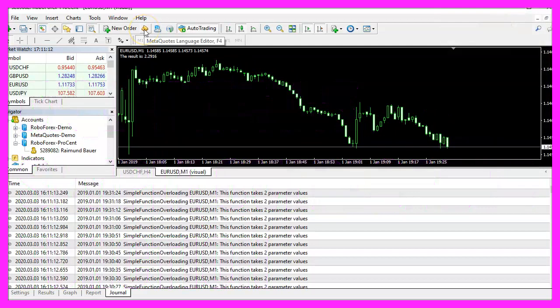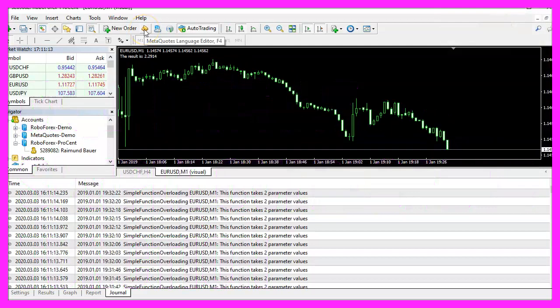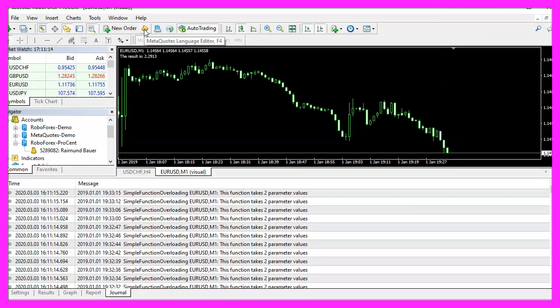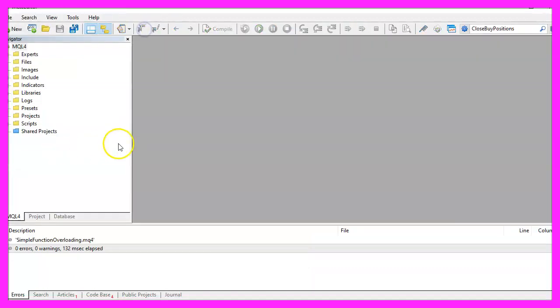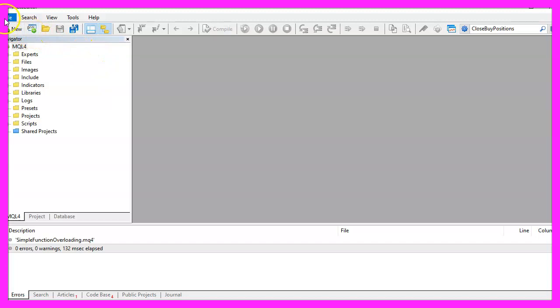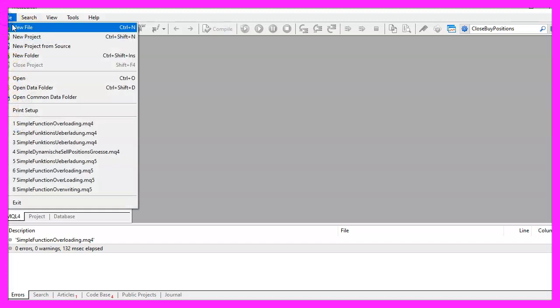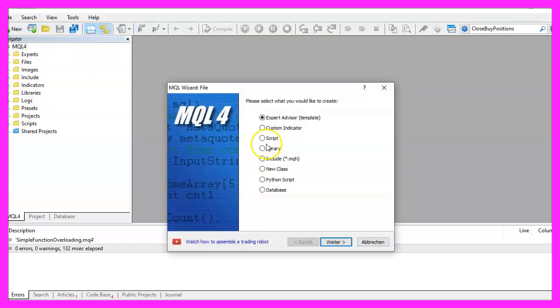To get started, please click on the little button here or press F4 on your keyboard. Now you should see the Metaeditor window and here you want to click on File, New File, Expert Advisor from Template, then Continue.